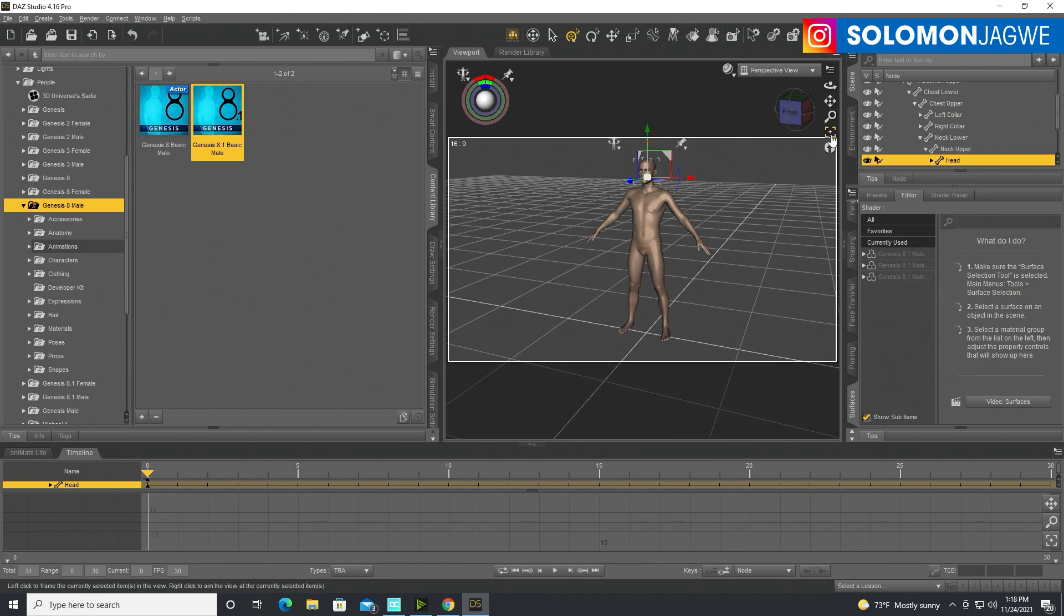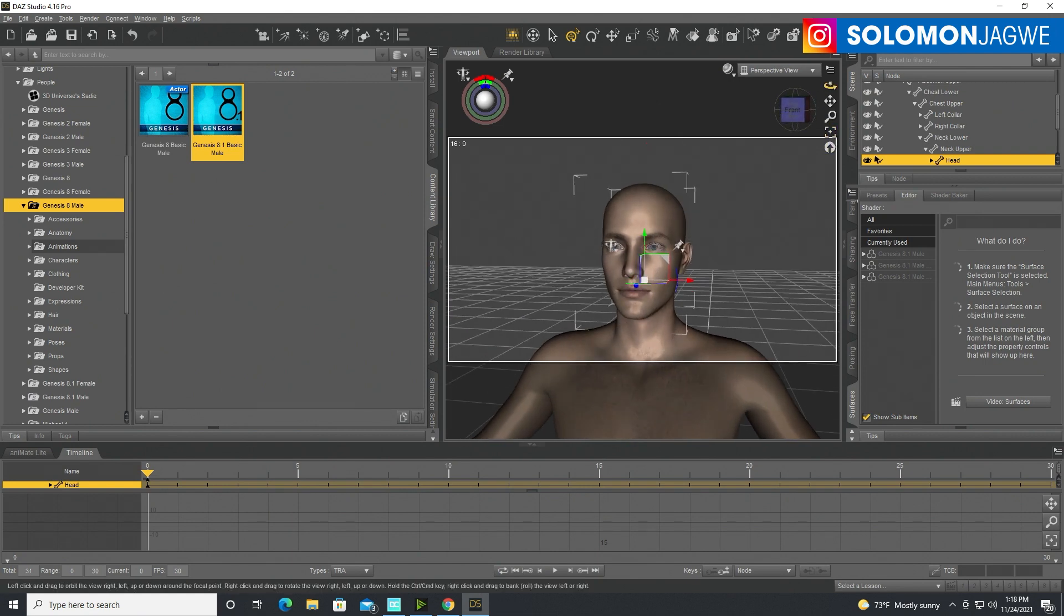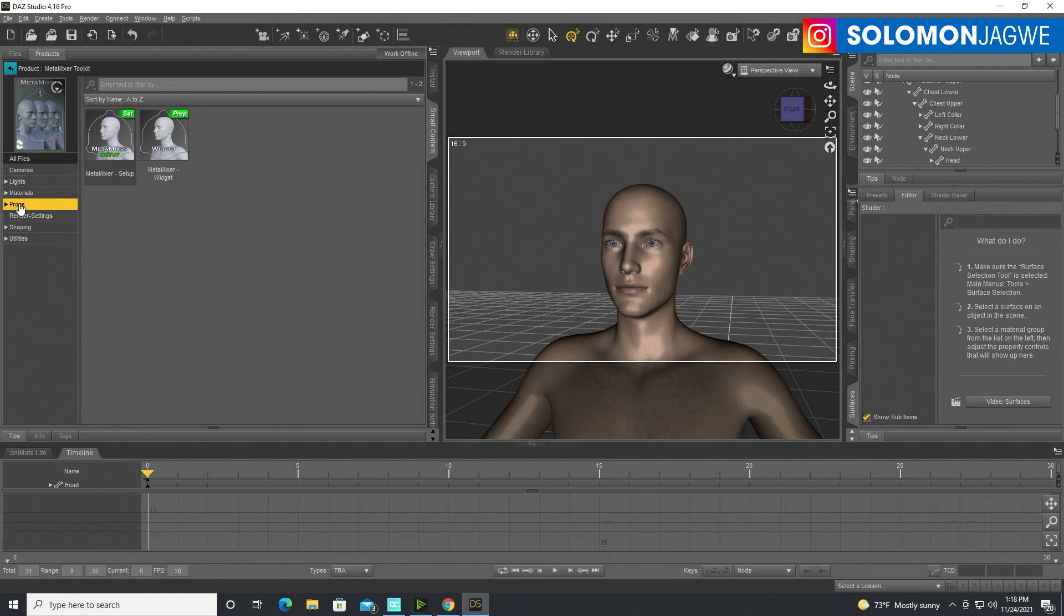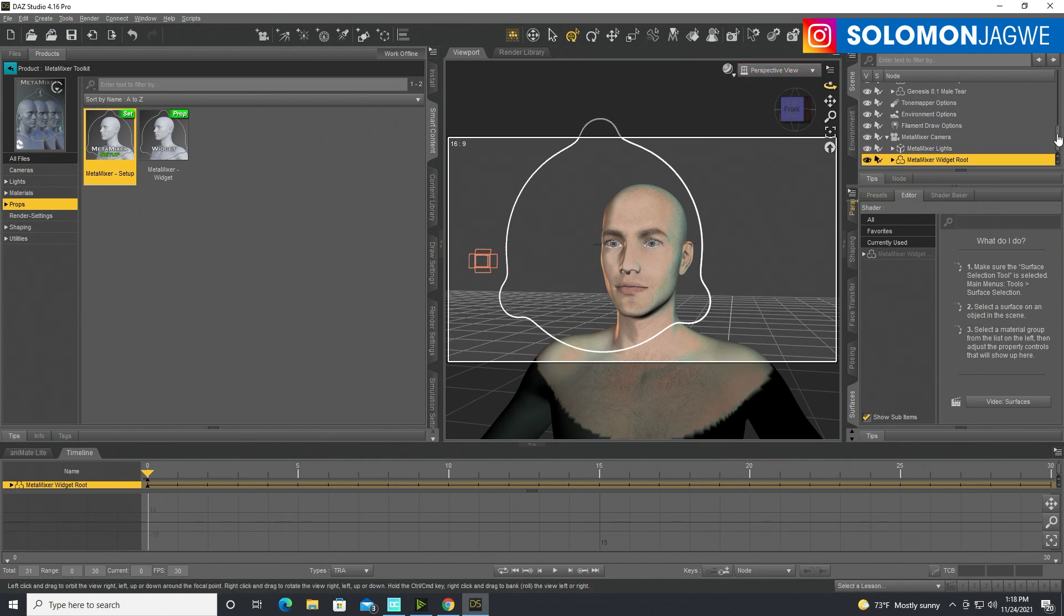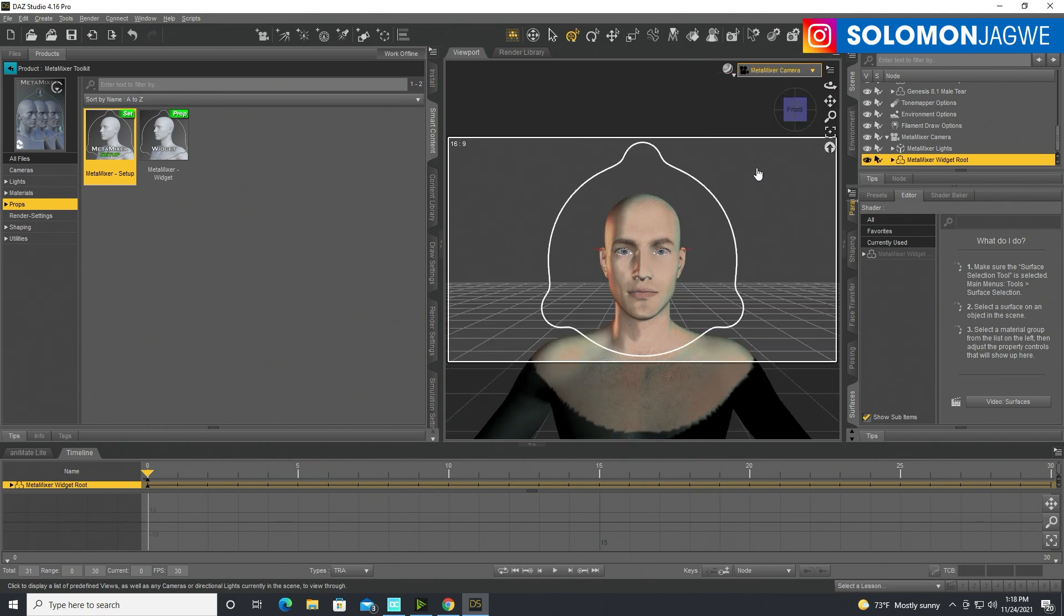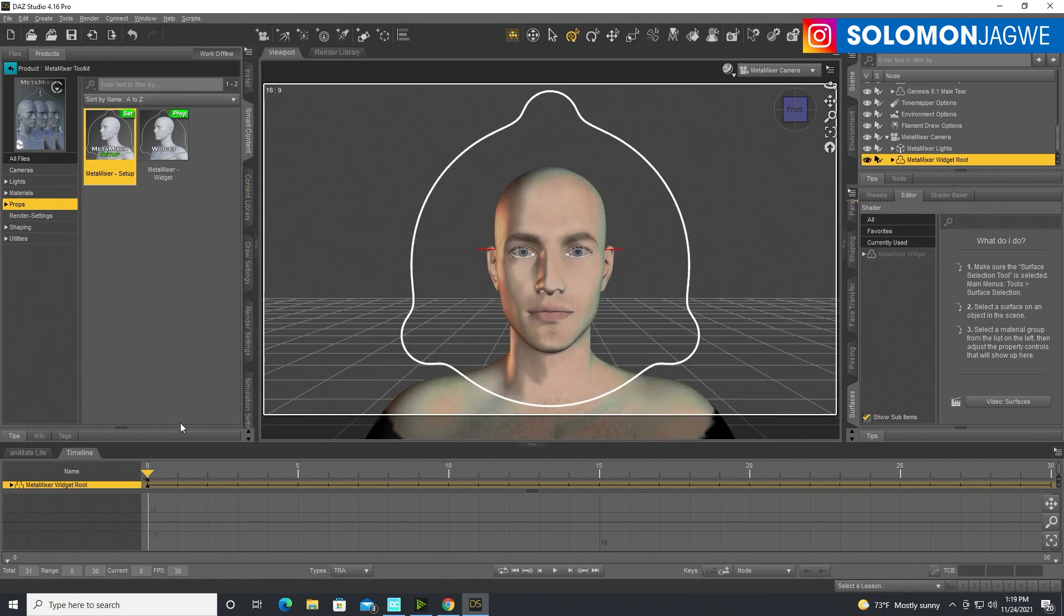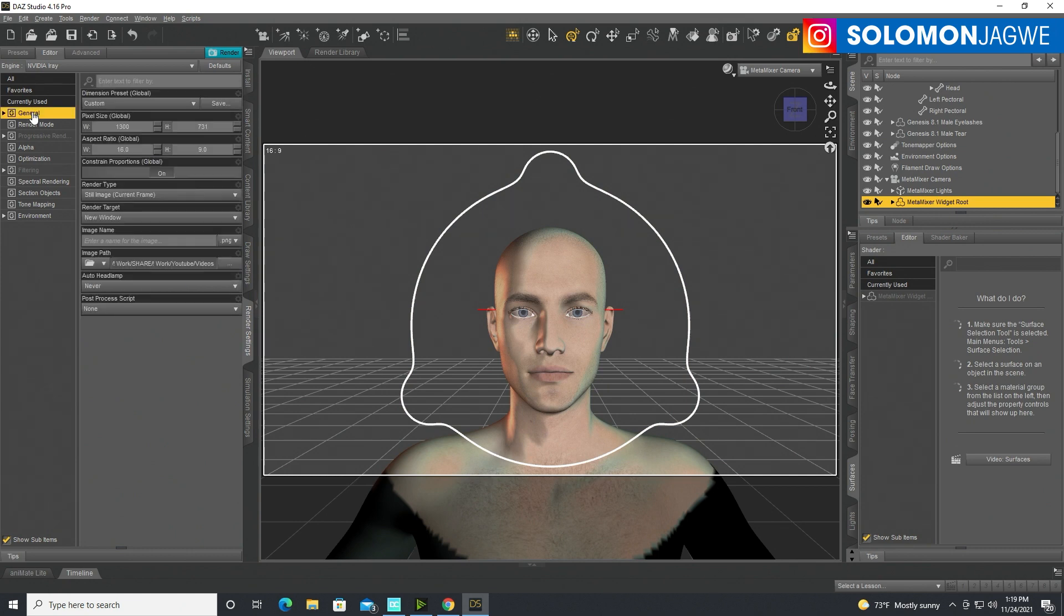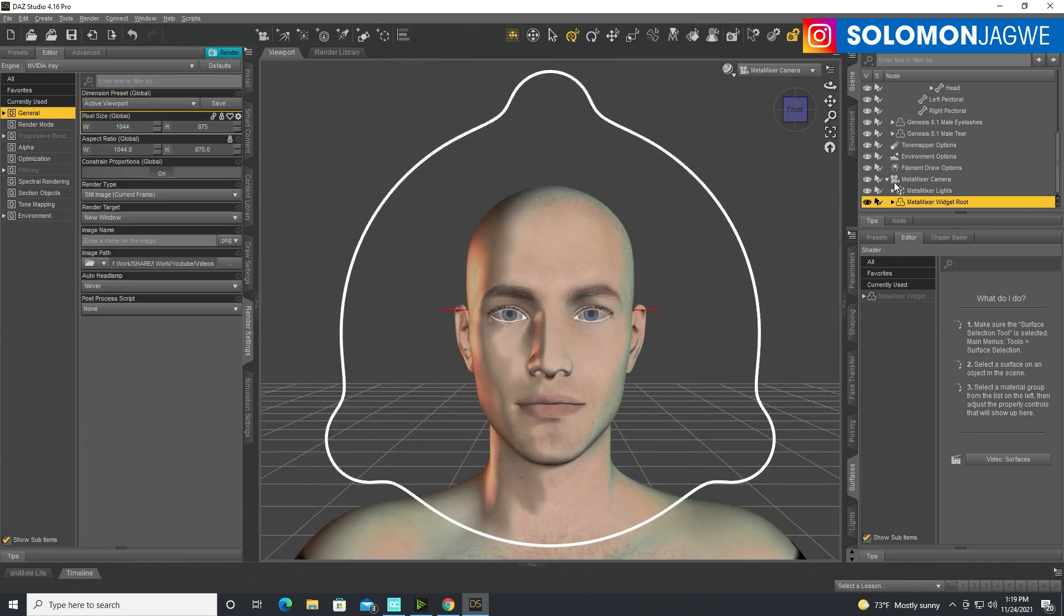Now that we have our Genesis 8.1 character in here, we go ahead, go back to the smart content over here, go to props over here and double click on Metamixer setup. It's going to load it in the scene right here and it's going to create a camera specific to that Metamixer camera over here. We'll go to perspective and then go to the Metamixer camera so you can actually see the slots over there. I'm going to load the timeline over here. And if you want to see it in a bigger way, just go to render settings over here, go to general and we're going to use active display over there so we can see it better.